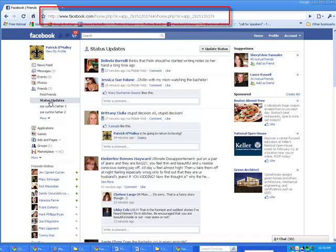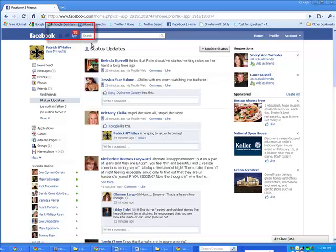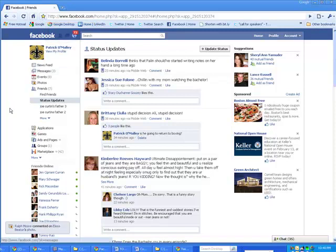When you give the bookmark a name, you probably want to change it from its regular name, which would be just Facebook Friends. You probably want to say Facebook Status Updates or something like that. So that's the way you fix it. Hopefully this will make it easier for you. A'ight.